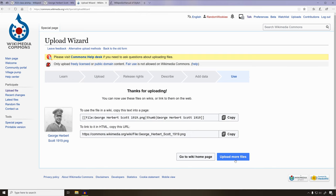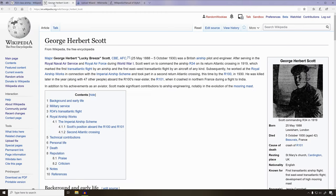We have finally uploaded the picture and it's published on the Wikipedia page. Now we can actually take this photo and put it in the info box — it's going to bring us to a couple of links. We're interested in this top link right here, and we can use these links to update the info box. So I'm going to click Copy and we'll head back to the page.